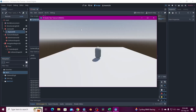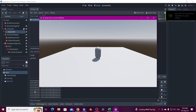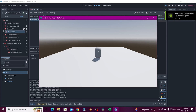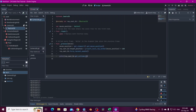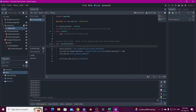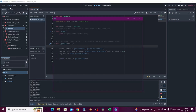When pointing at the sky it prints null; if I point at the floor it says StaticBody3D — that's the collision of the floor; and if I point over the character it says CharacterBody3D. So the raycast is detecting correctly.